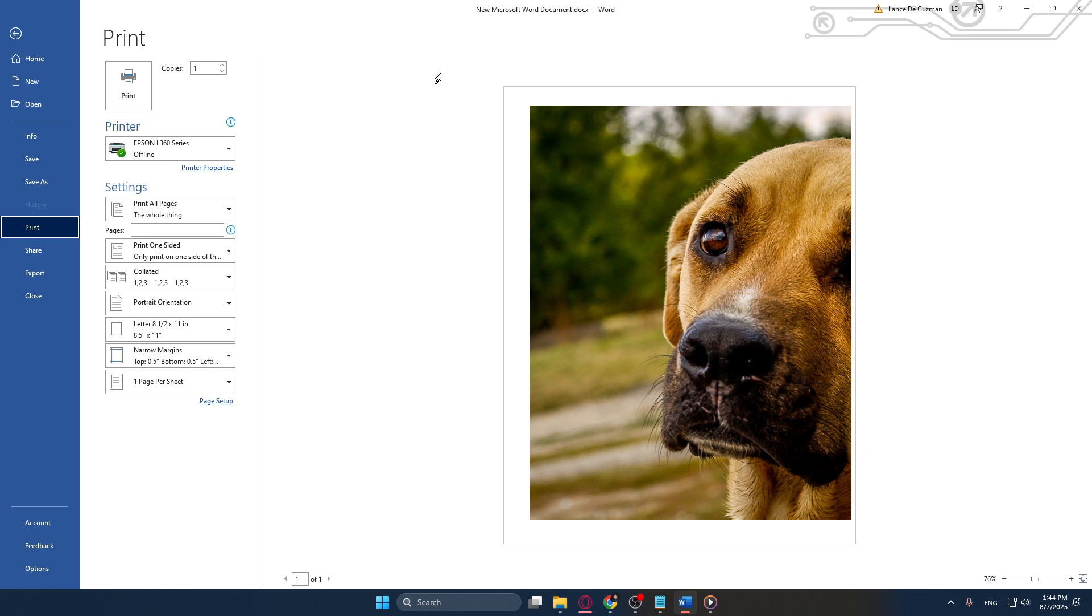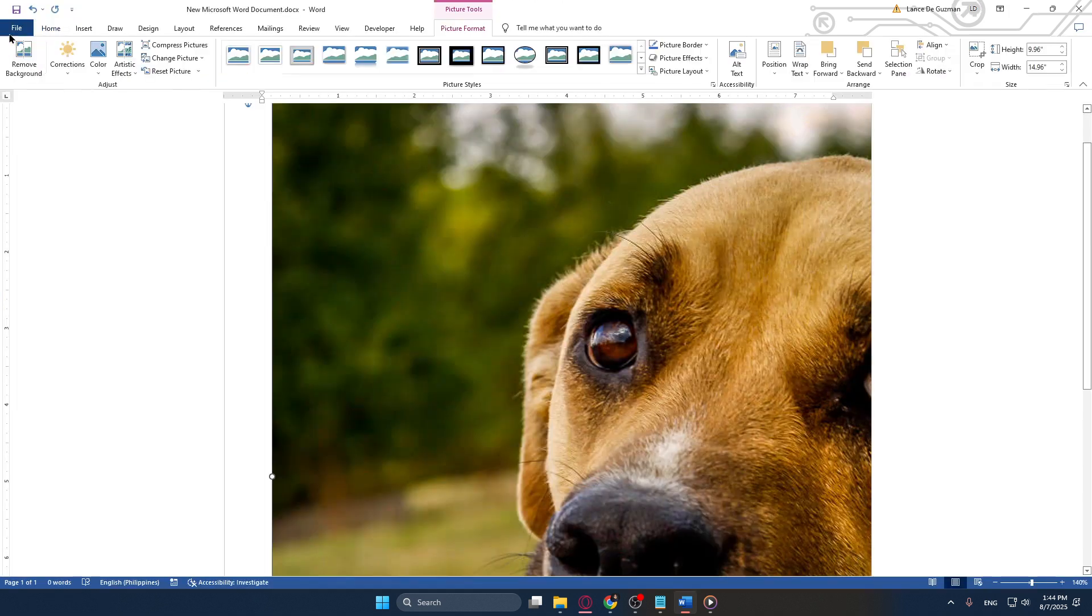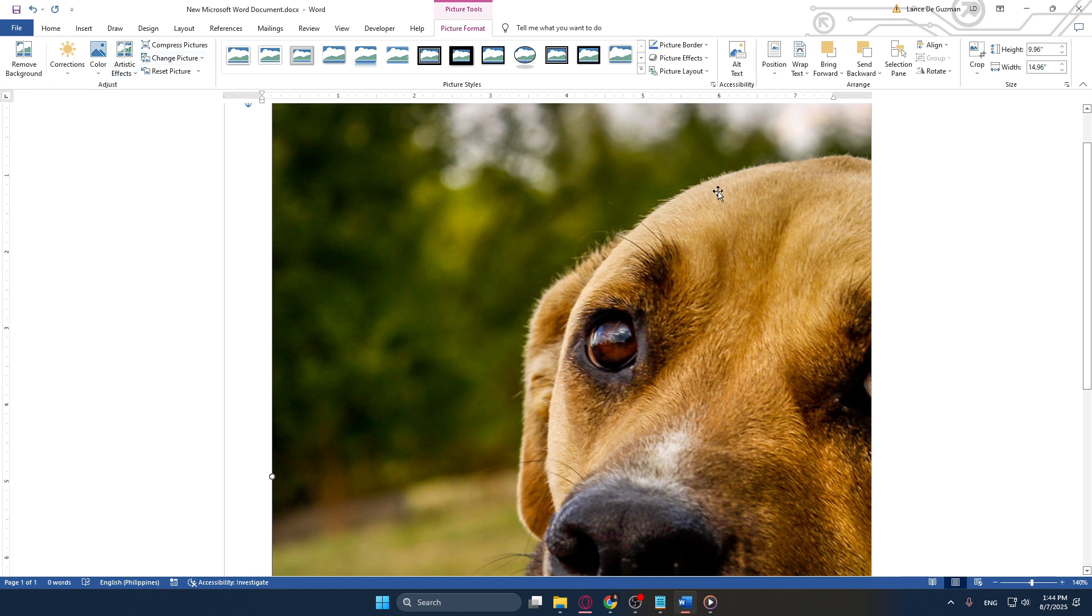And there you have it. Your image will print out as a multi-page poster ready for assembly. This straightforward approach using Microsoft Word allows you to create impressive posters at home or in the office without the need for specialized software. Happy printing!